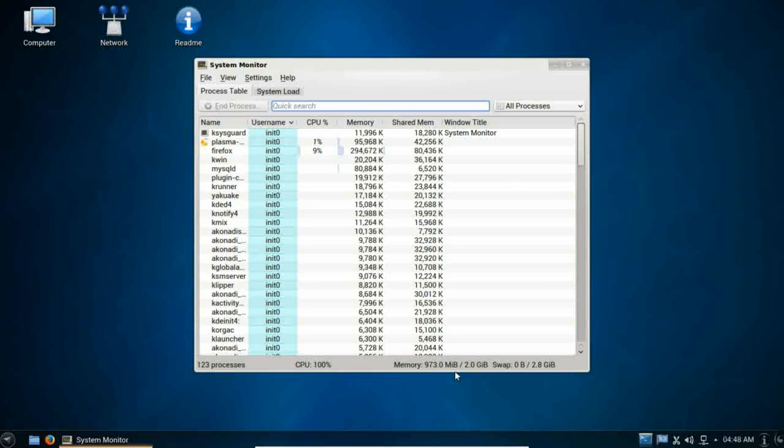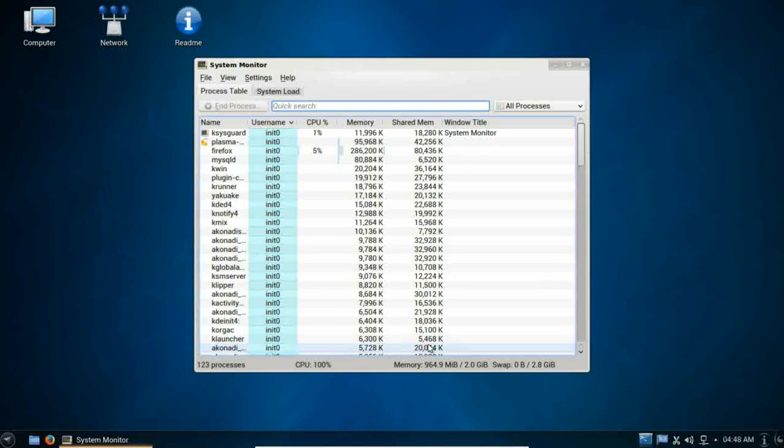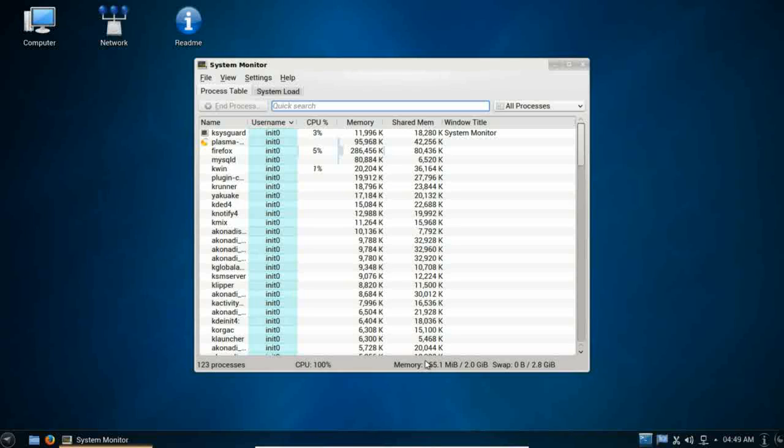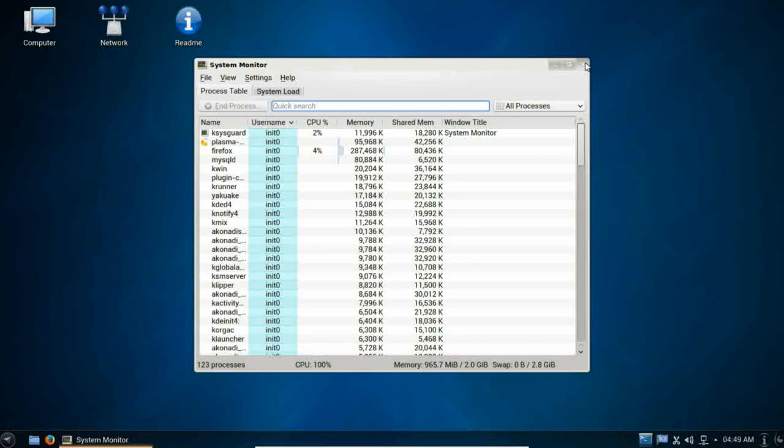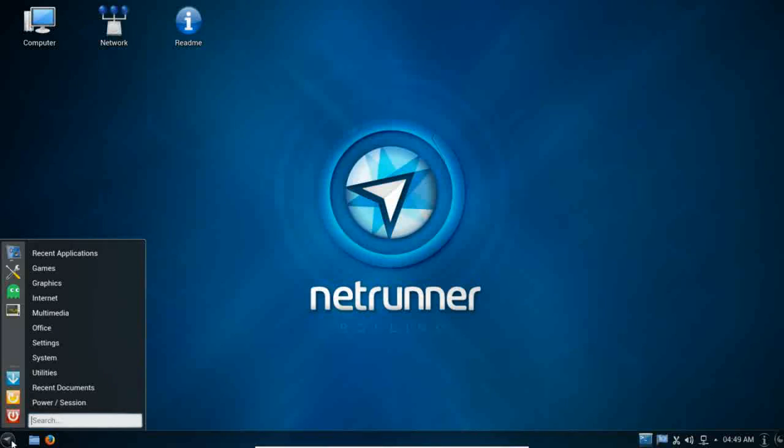But, like I said, this is running on 2 gigs of RAM, and it seems to be doing fine. So, just keep that in the back of your mind when you're deciding whether or not to use a KDE-based system. You're really, I would recommend newer hardware, a minimum of 4 gig of RAM.